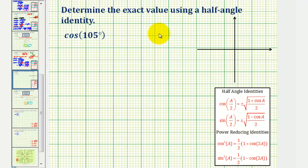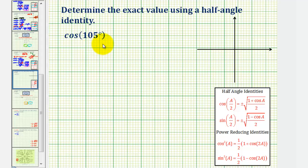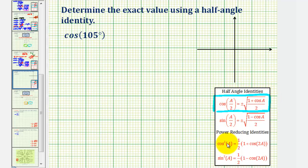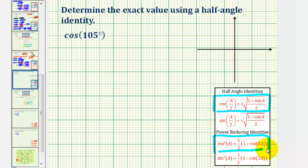We want to find the exact cosine function value of 105 degrees using a half angle identity. In this video, I want to show how we can use this power reducing identity, which some textbooks also call a half angle identity, to find the same cosine function value.